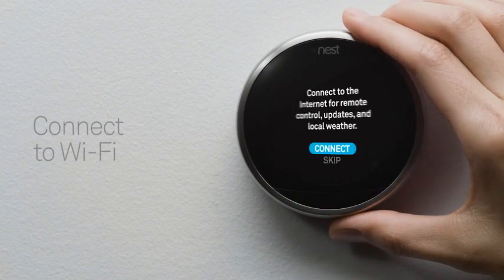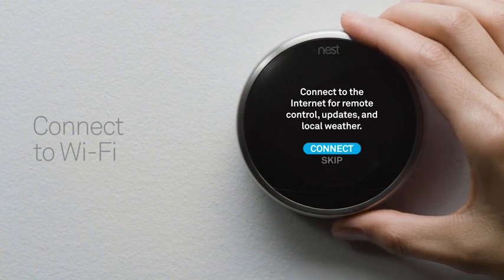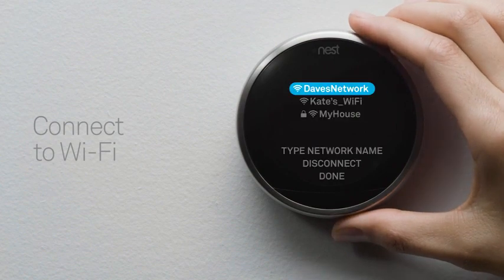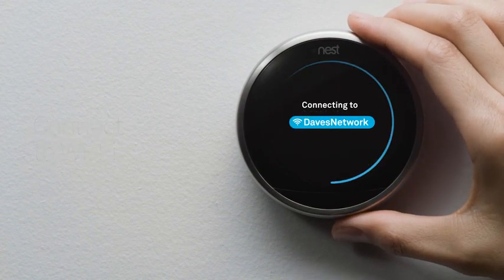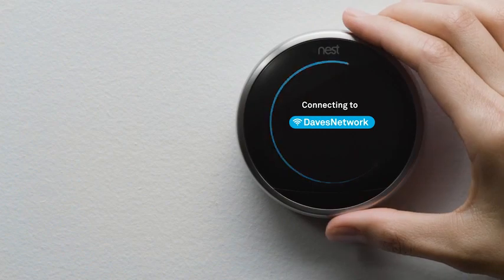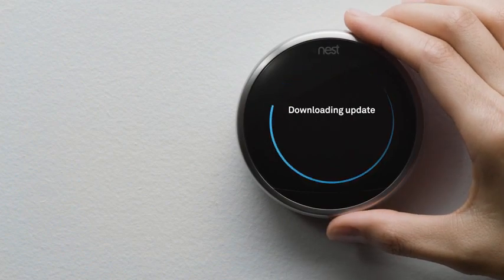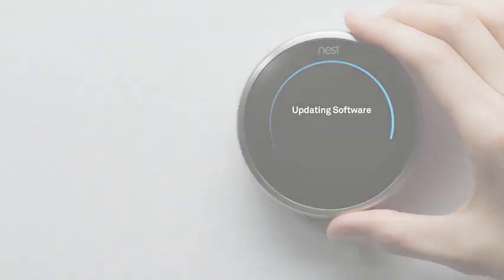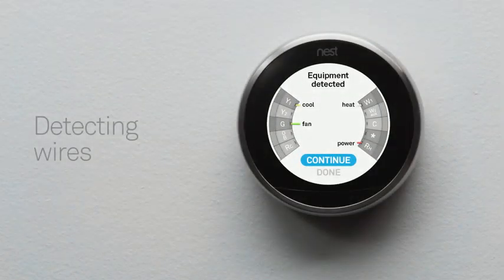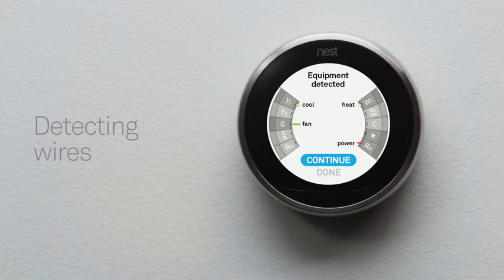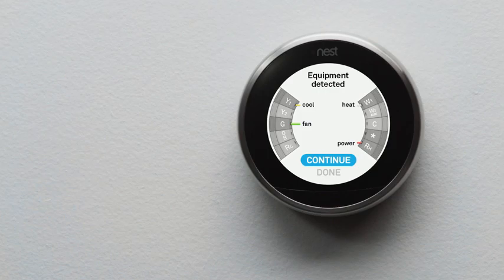Be sure to have your network password handy. Connecting to Wi-Fi will let your thermostat download important software updates and let you access and control it with your phone. Your thermostat will also show you which wires it's detected. If they match the wires you installed, select continue. If not, check that you've inserted the wires into the right connectors and make sure they're pushed all the way in.